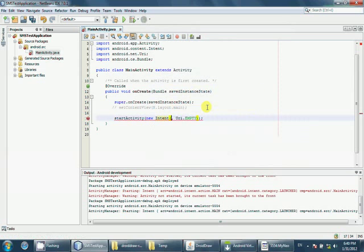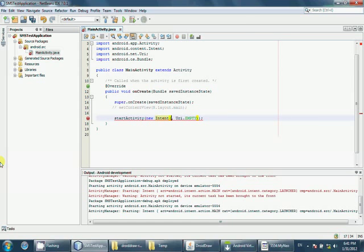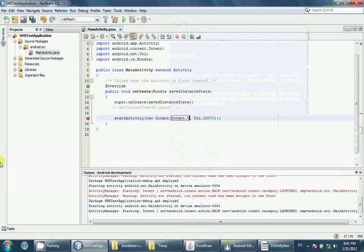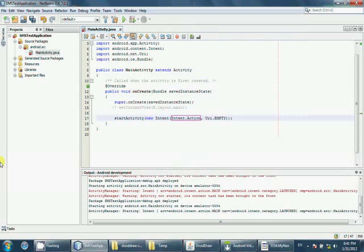Okay, what I mean by an intent, intent is an abstract description of an operation that you are going to perform. So let's use intent.ACTION_VIEW. ACTION_VIEW is something it displays the details to the user.